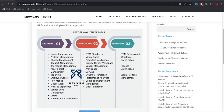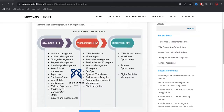Under the Standard license, the applications include: Incident, Problem, Change, Request, Knowledge, Asset, Reporting, Employee Center, Mobile, Mobile Agent, Work Experience, Service Level Management, CMDB, Survey and Assessment — all of these fall under the Standard license.